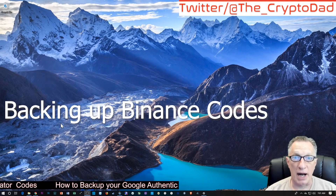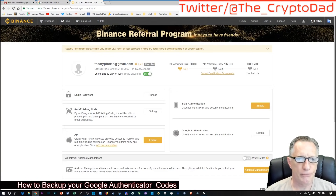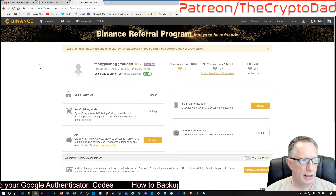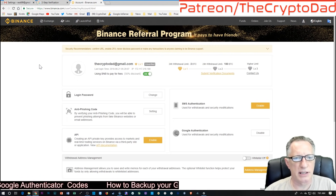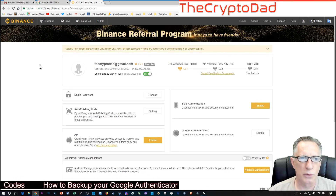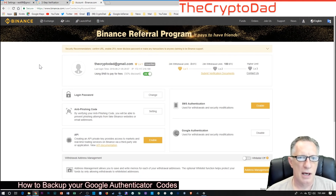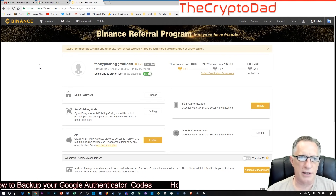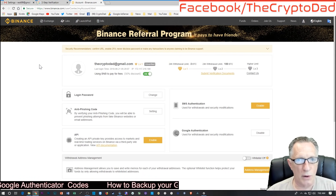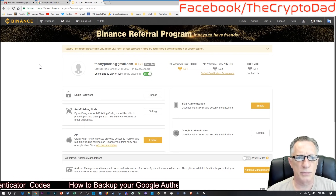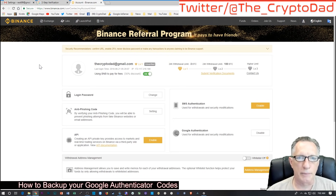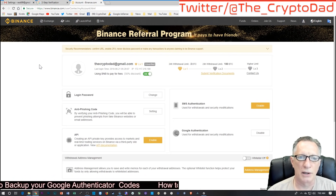Now we're going to move on to Binance. I'm logged into my Binance account and I have provided my two-step authentication. Once again, if you have this account backed up, you don't have to go through all this. My assumption is that when you created your two-factor authentication, you either failed to write down the code or you wrote it down and lost it. So this is the process we need to go through to get that backup code generated so that we can save it somewhere.